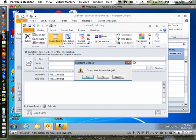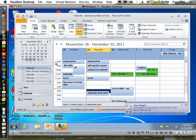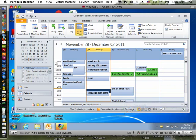Another thing I want to show you in Outlook 2010 is the ability to set a different time zone. Right now I'm in the default standard time zone. Let's look at how I could set another time zone — just in case I'm traveling, out of the country, or putting meetings together with colleagues in different time zones.